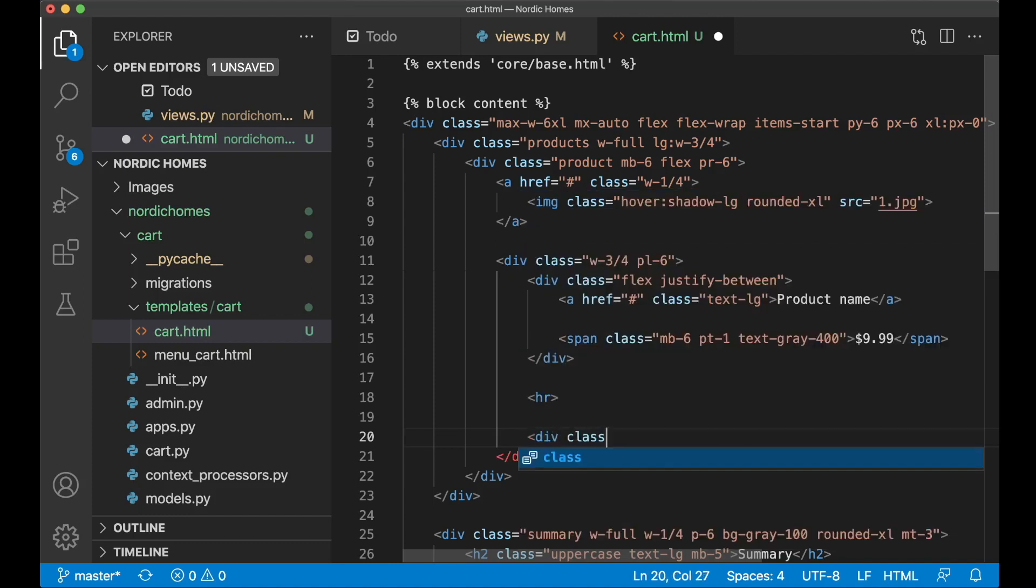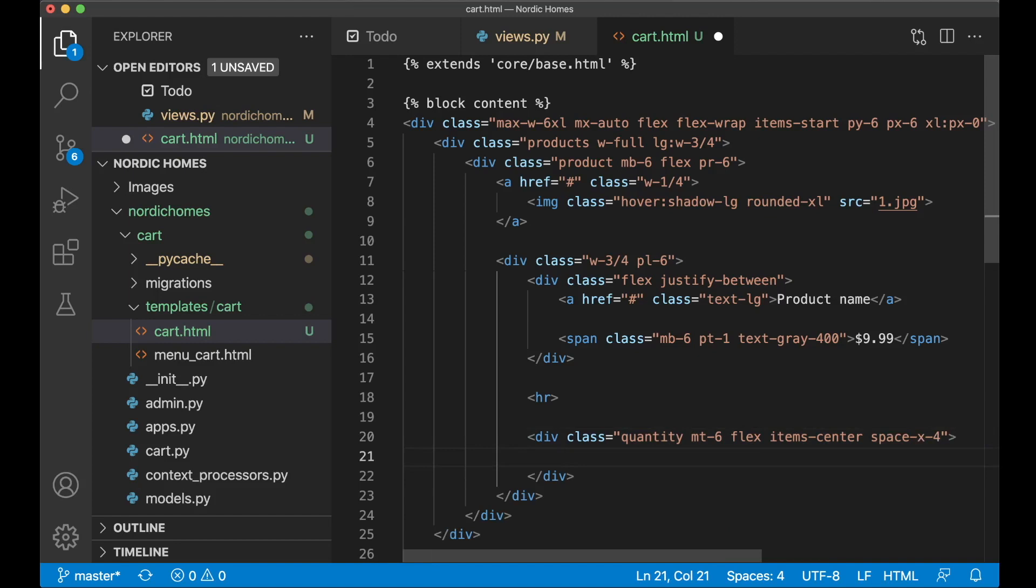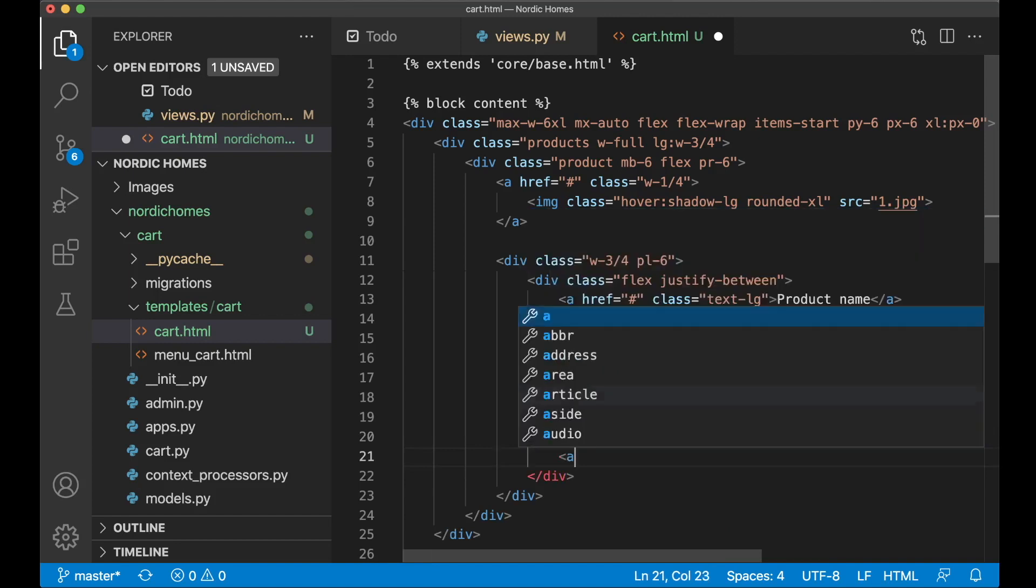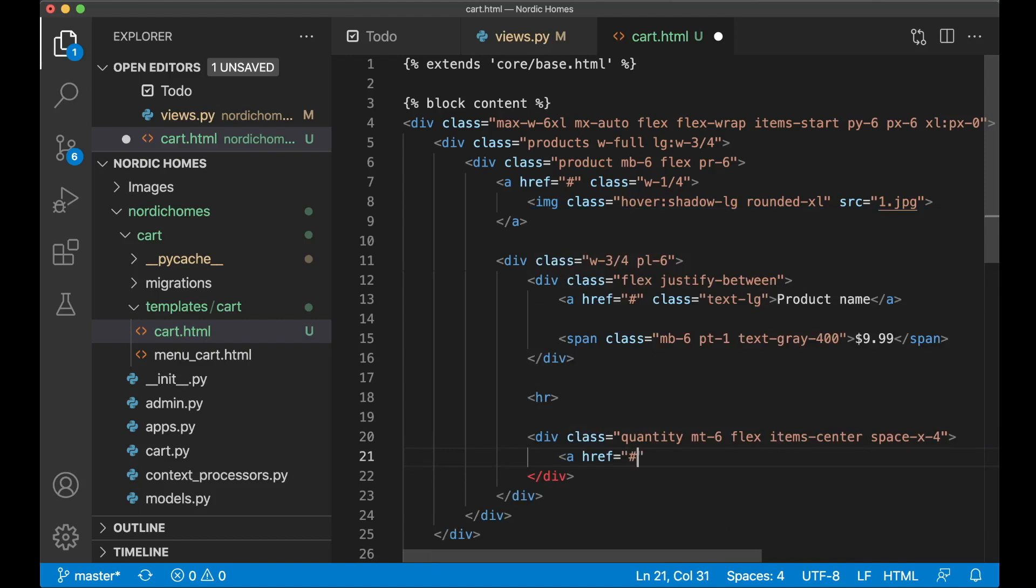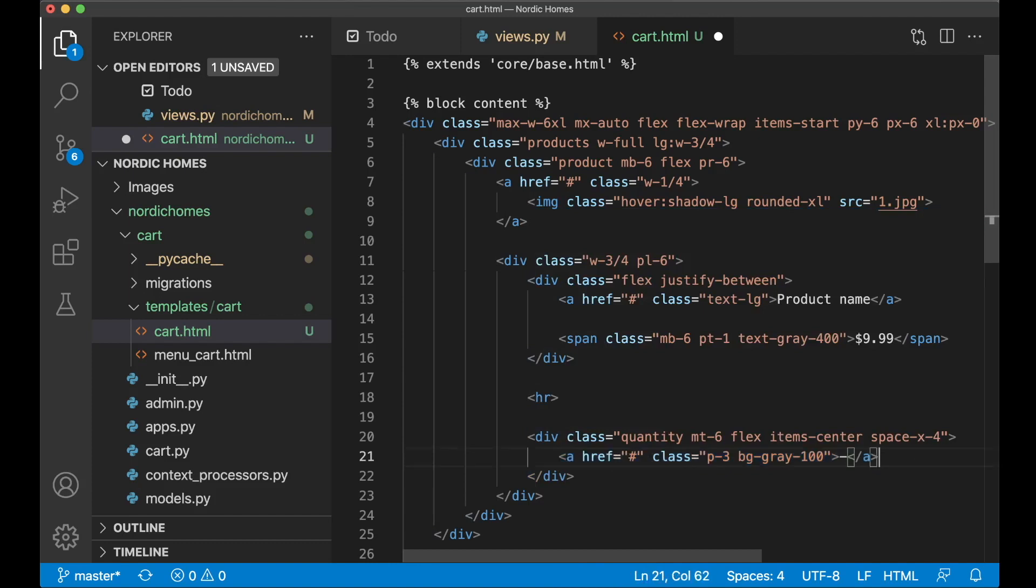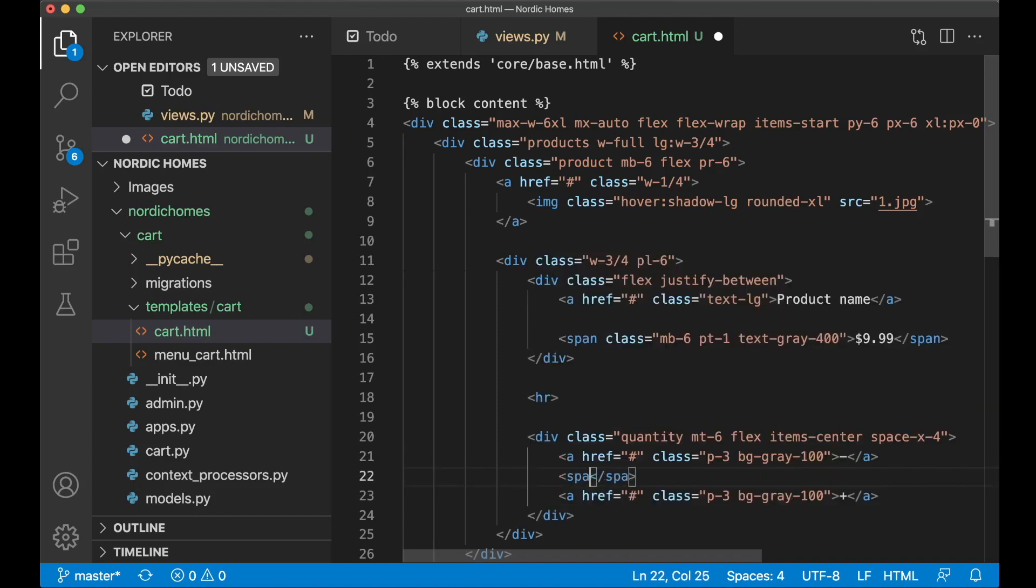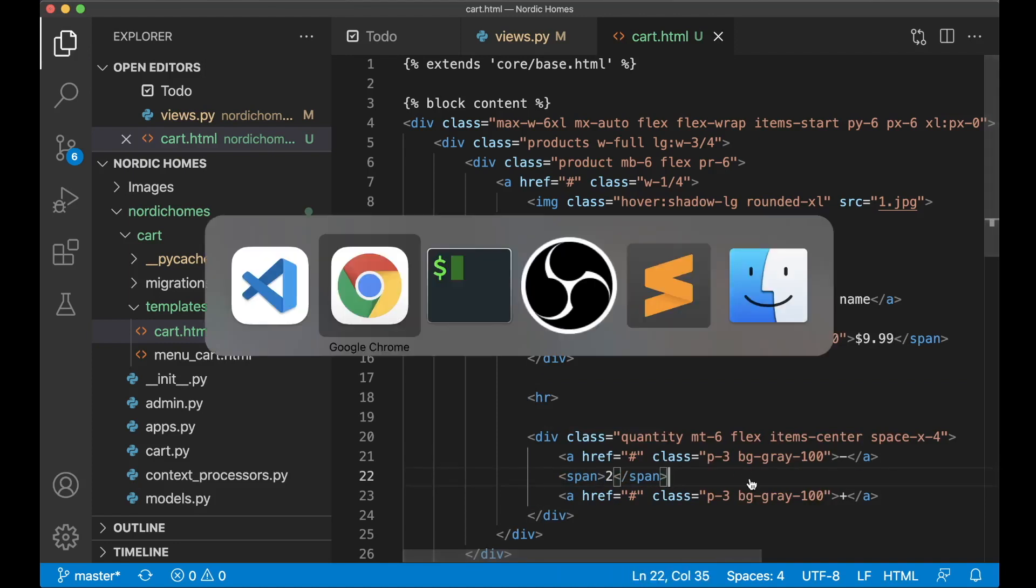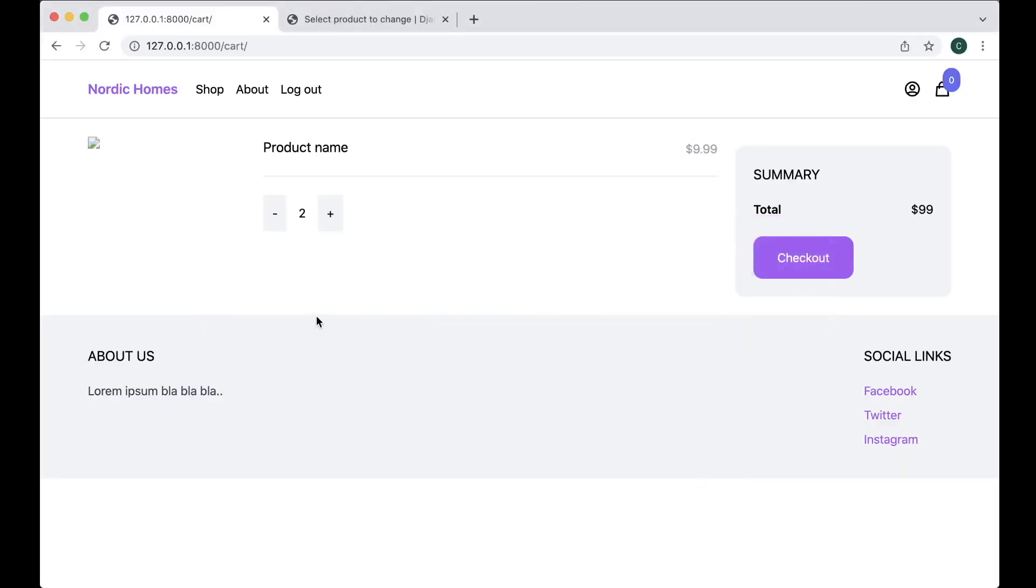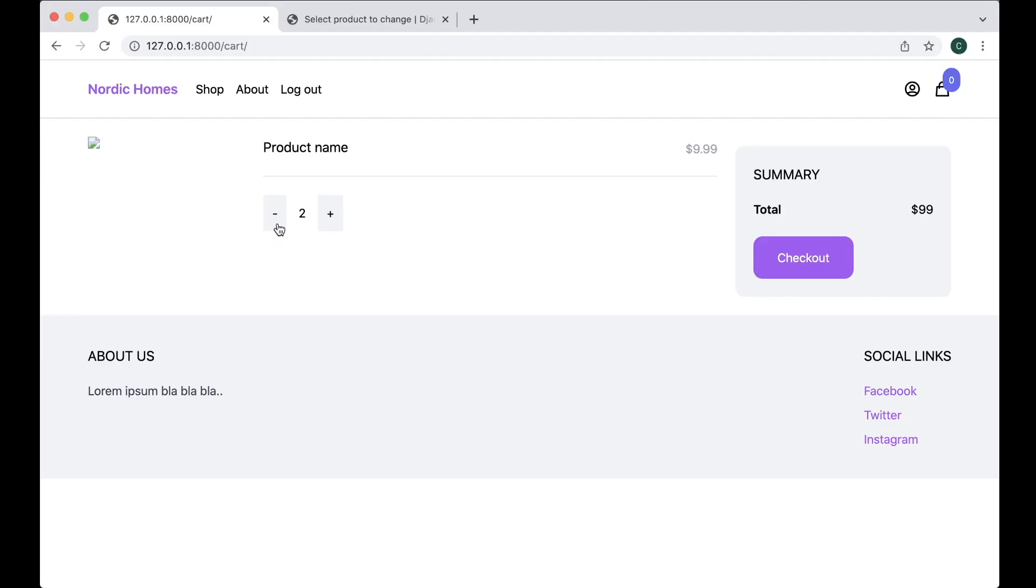Div class quantity margin top 6 flex items center space x4 and then I want one link for decrementing the quantity. A hrf just be empty for now class p3 for the padding and bg gray 100 and then just add minus. I can copy this for the incremental button plus and then between here as a span. So span 2. Now you see that I use this items center combined with flex that means that these are perfectly aligned. Great.